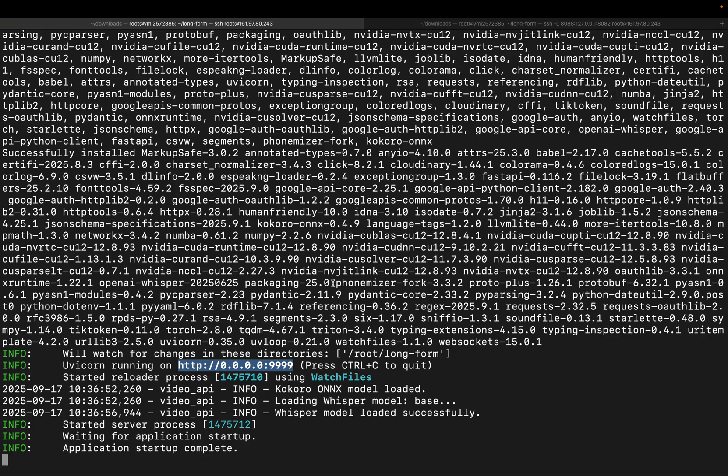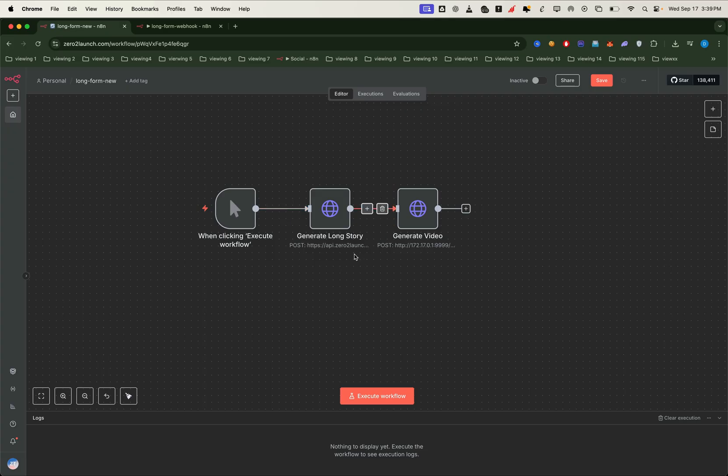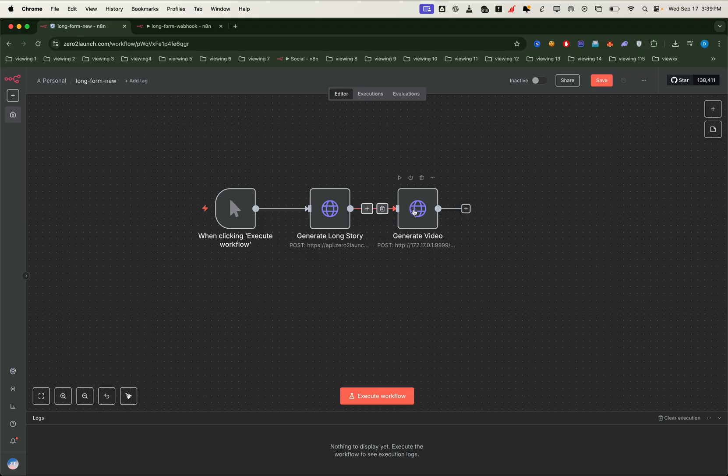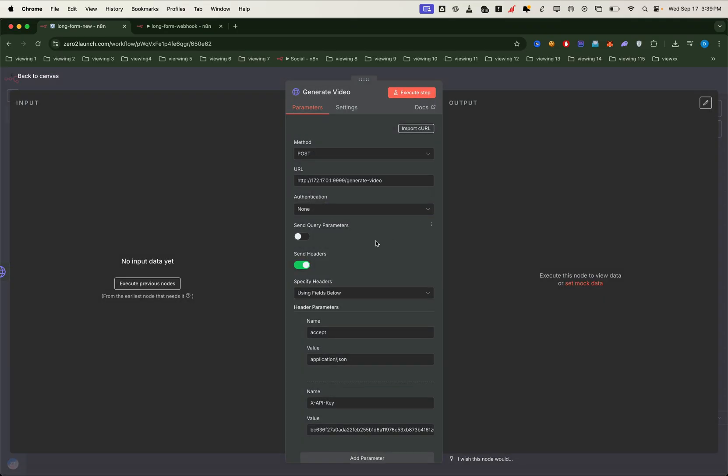Now let's connect it with n8n. We'll create a new project. Then we'll import the prepared starter nodes. You'll find the file available in this lesson. Once imported, you'll see the generate video node, which is the heart of our automation.